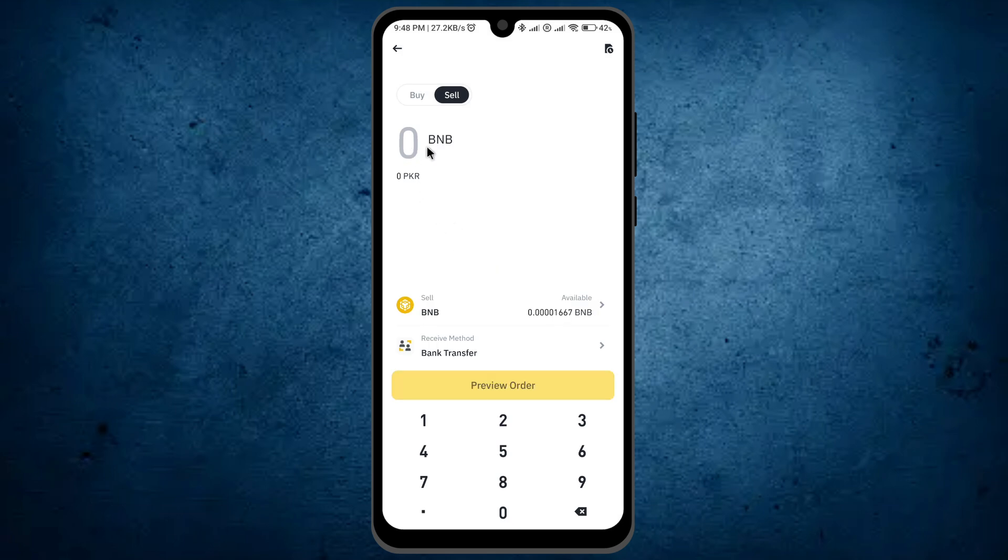Now enter the amount of BNB which you want to sell. Unluckily, I don't have enough balance for selling BNB. Here you can see the amount I have.